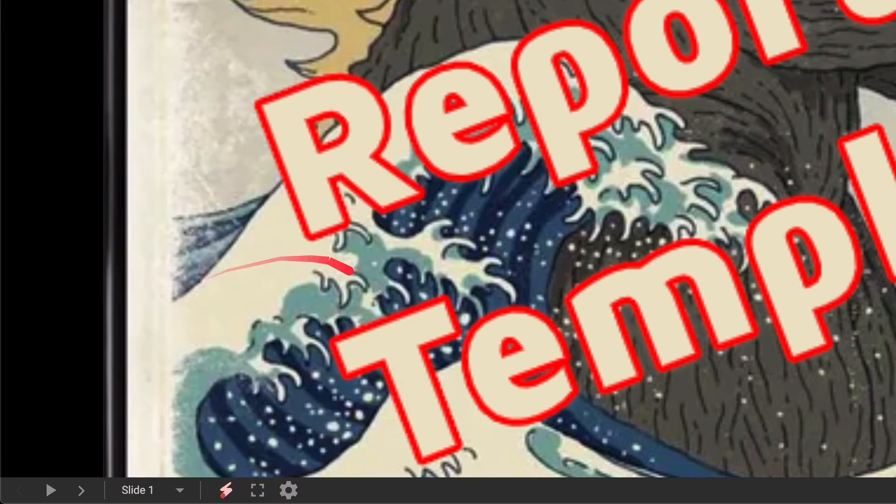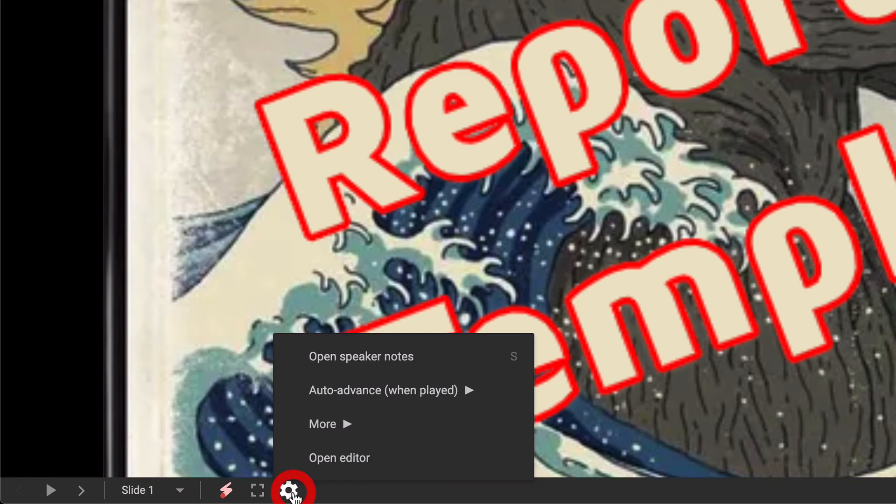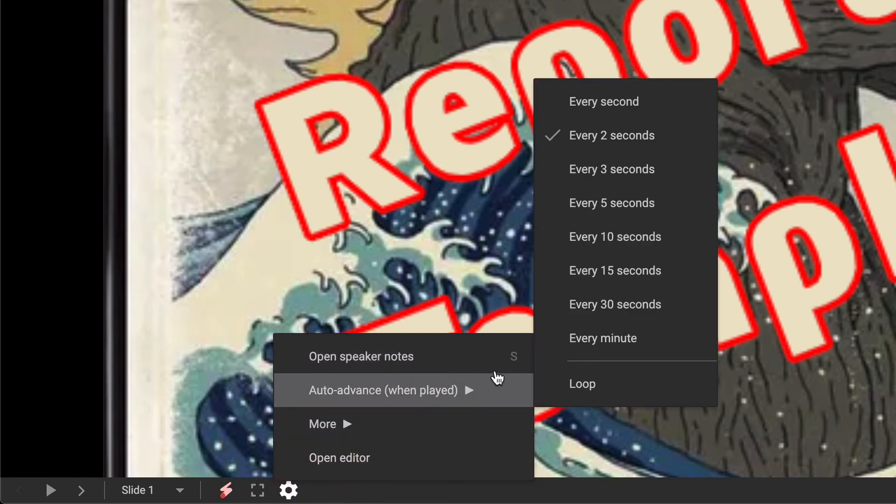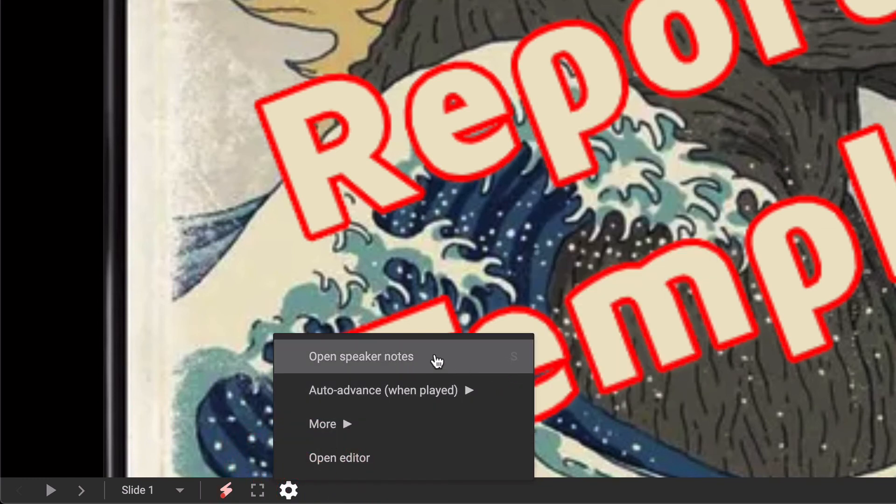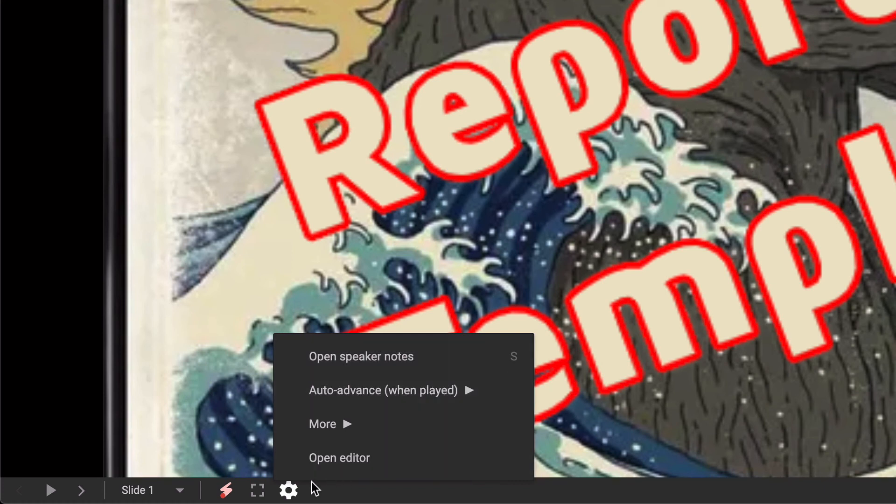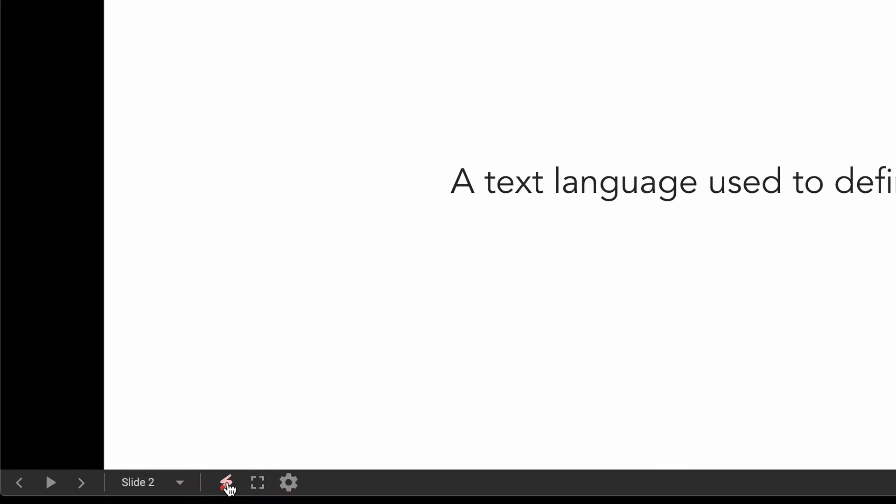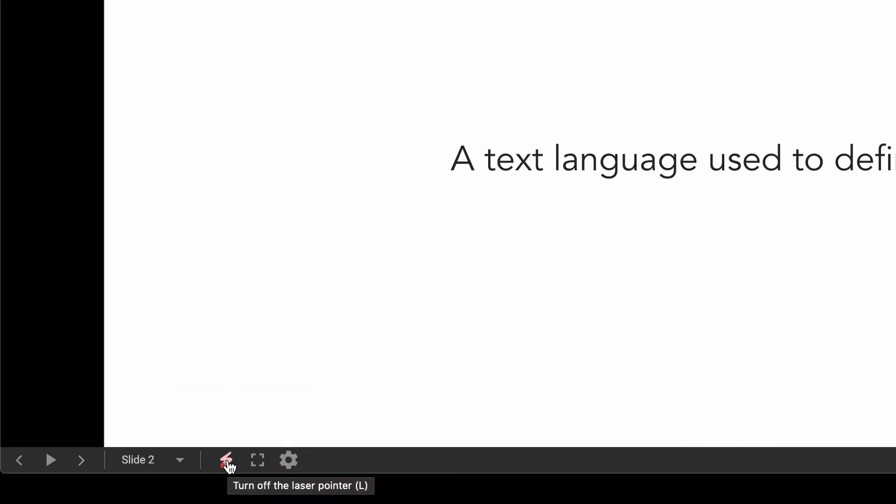We can switch the laser pointer on and off using the toolbar, and we can also get to those speaker notes. But most importantly, notice that speaker notes has keyboard shortcut S and that laser pointer has keyboard shortcut L.